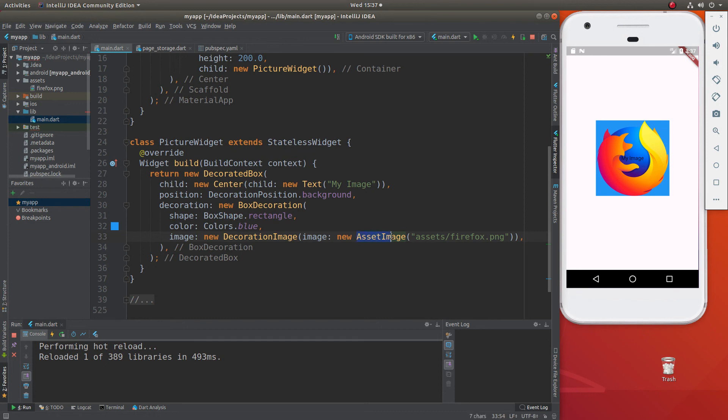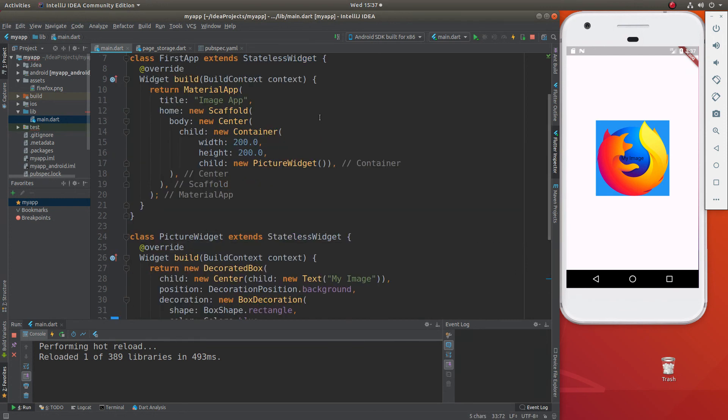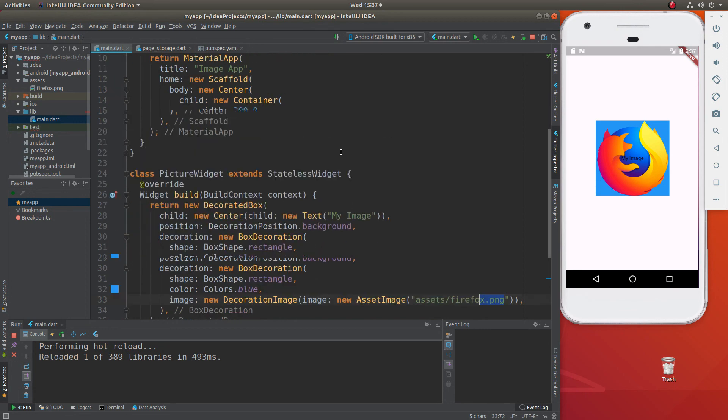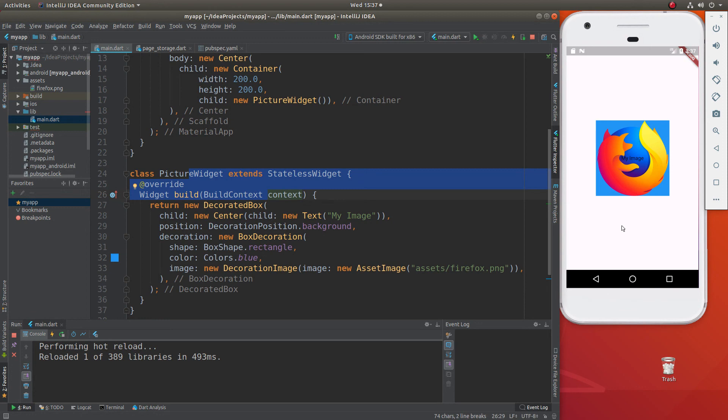Finally, asset image is how we grab this image from the assets, right inside of here. Again, name of the folder and then where it's located, the name of the image. We get that, we throw it inside of here and that's where the image comes from. Now that I have the picture widget, I can grab that and I could put that anywhere I want to in any of my custom applications that I want to create.